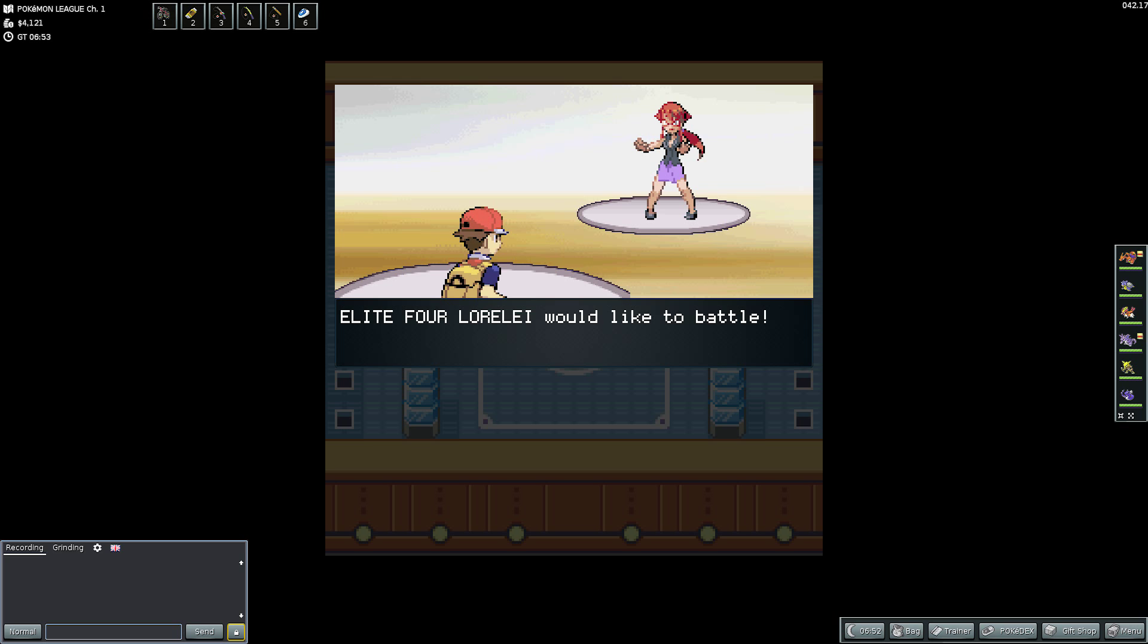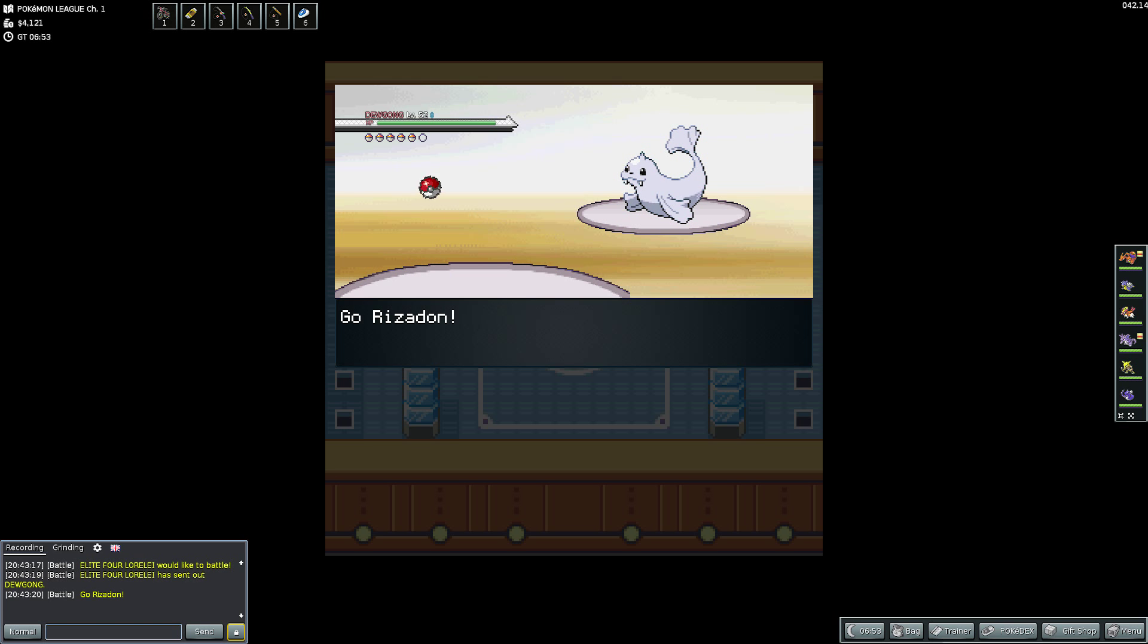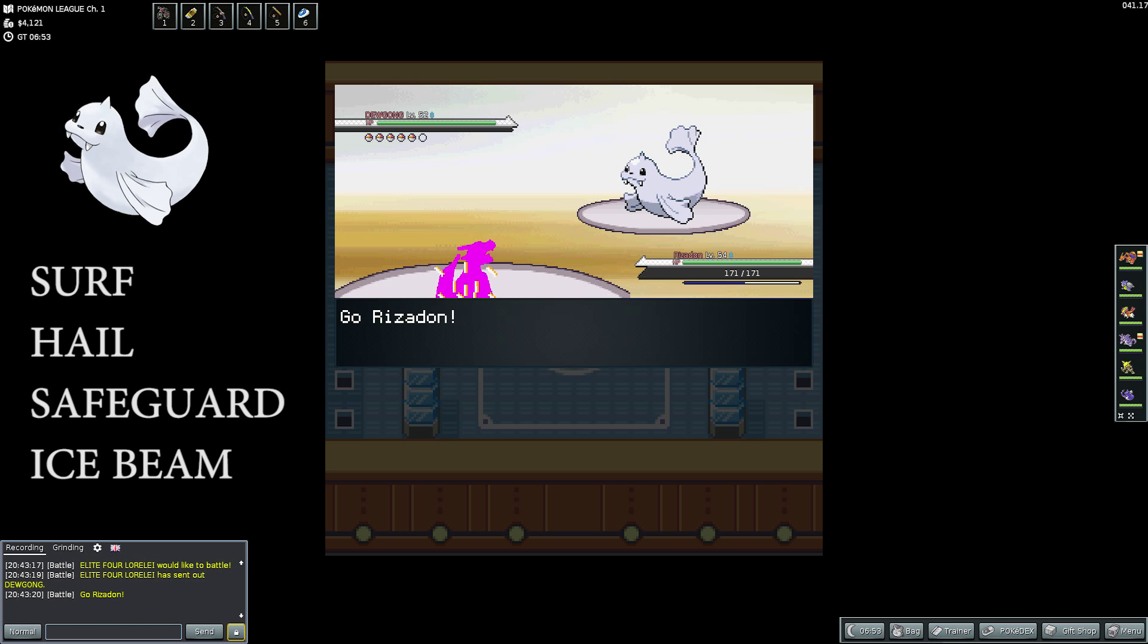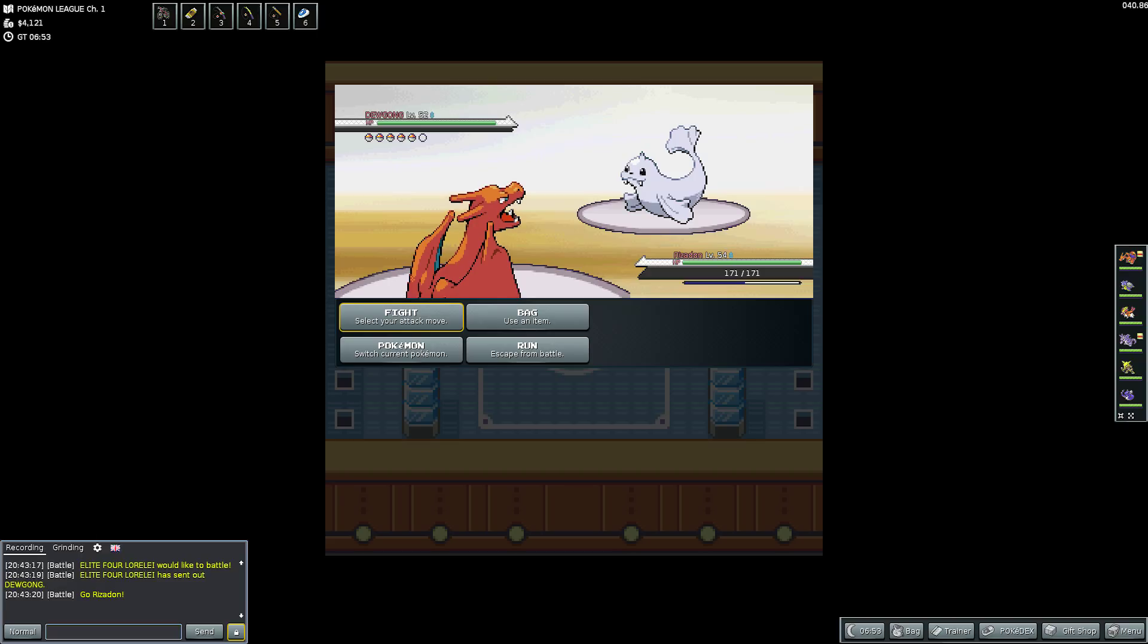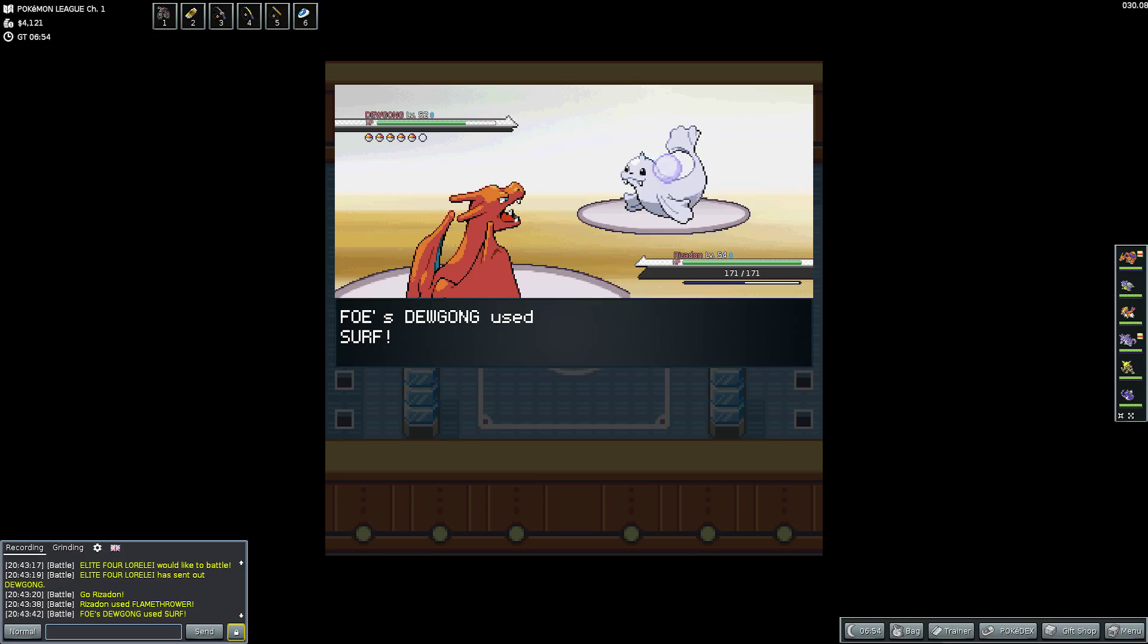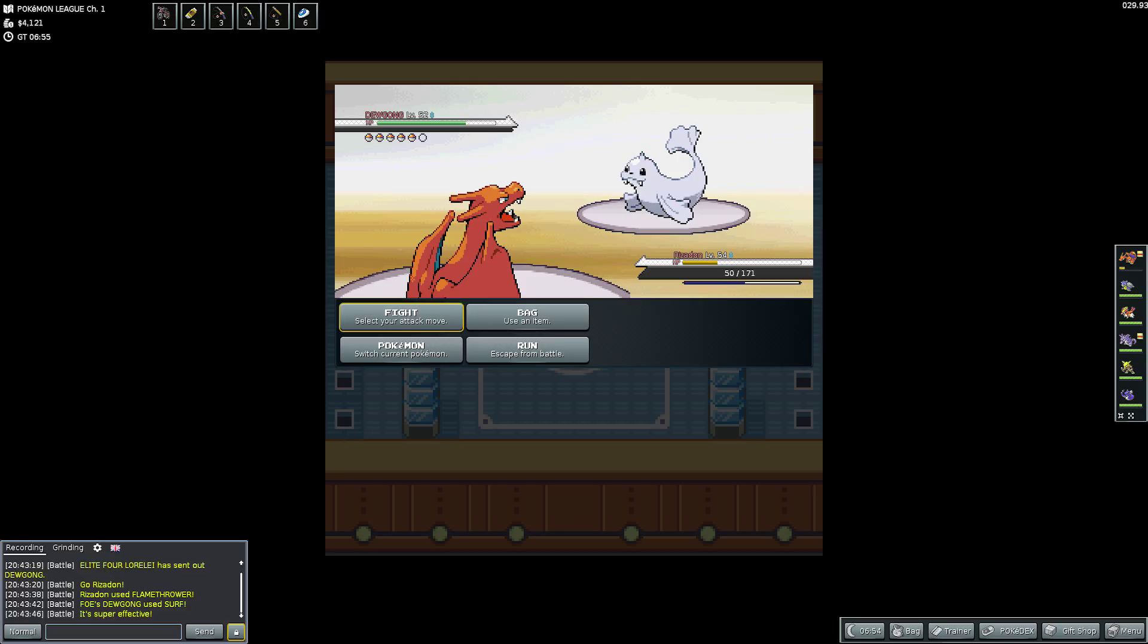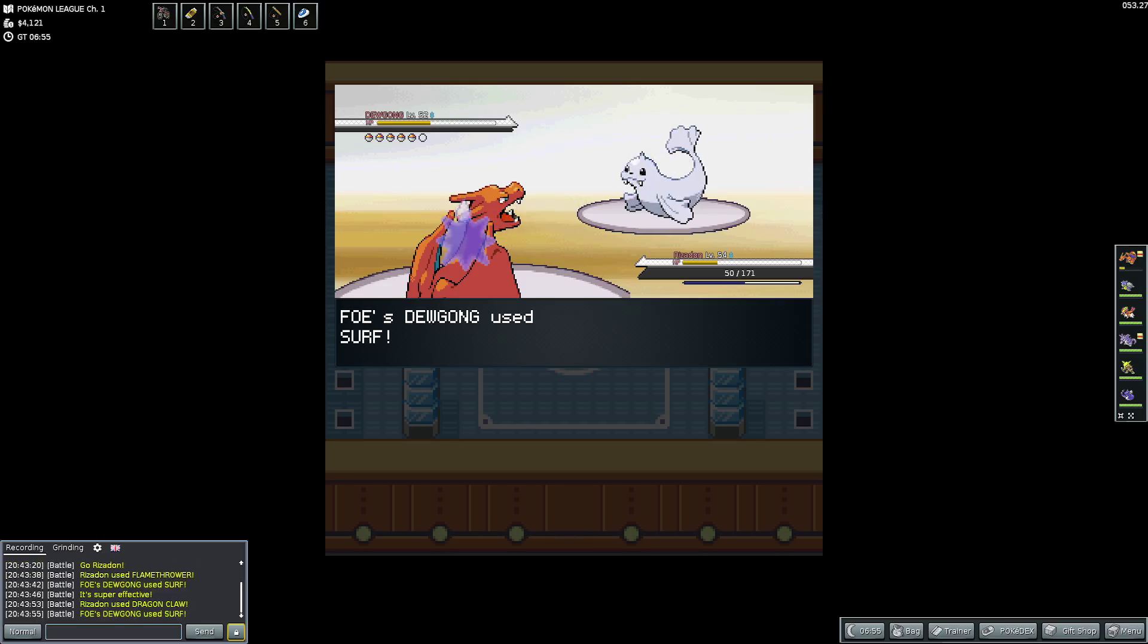So we're gonna face the first one which is Lorie. She sends out a Dugong with Surf, Hail, Safeguard and Ice Beam. Now this Dugong, I wasn't smart, I didn't start my Pokemon beforehand so the first one that came out was Charizard. So I tried, because it's ice, I tried to take out a Flamethrower. Didn't work out too well but Charizard does survive this Surf. It doesn't go down in one hit which is good but I didn't plan in advance.